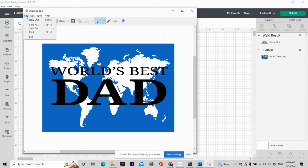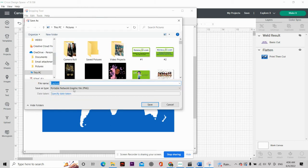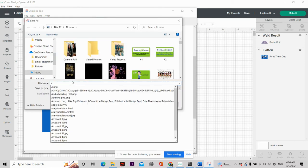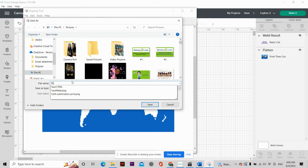So you could just hit File and Save As and you can go ahead and name your file. I'm going to name this one Father's Day.